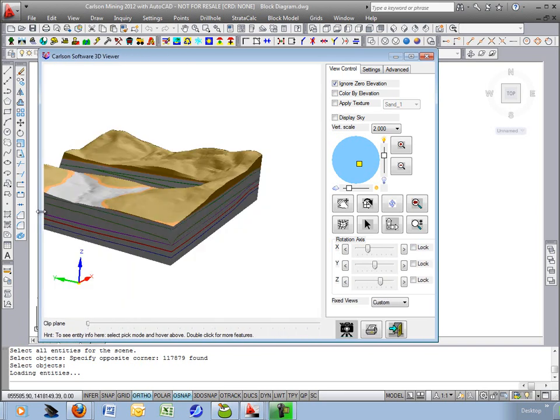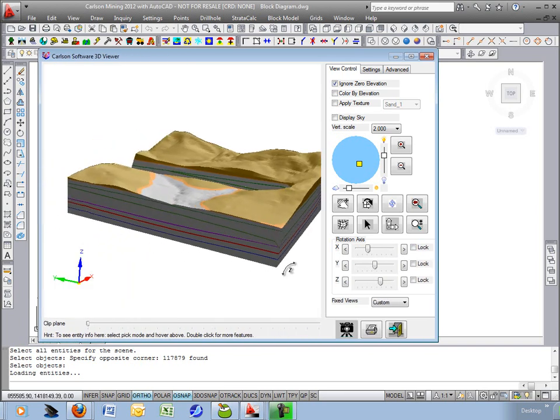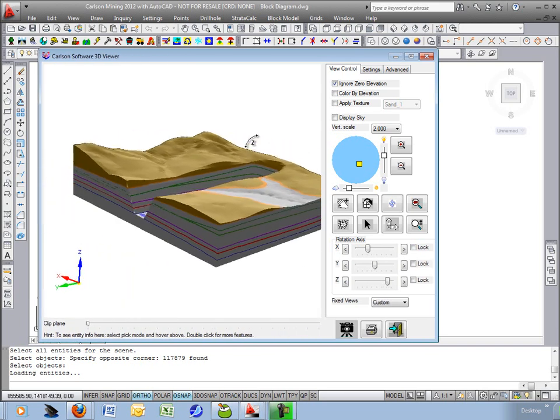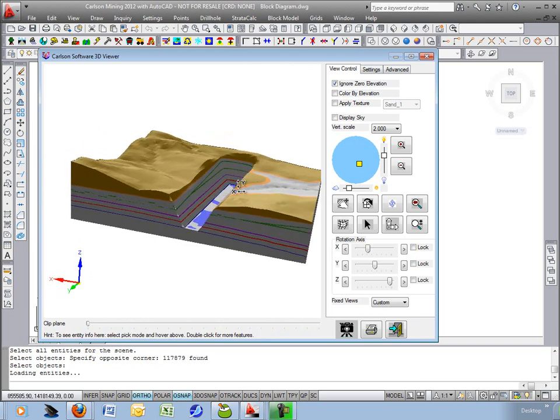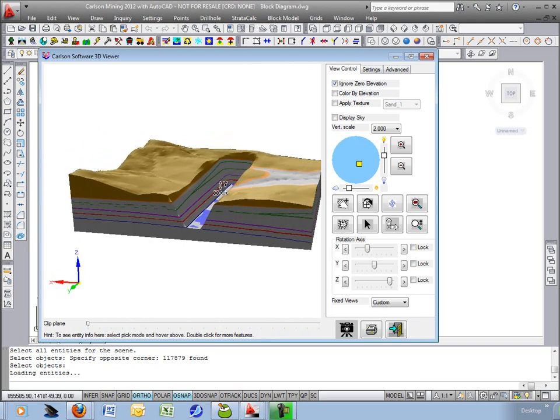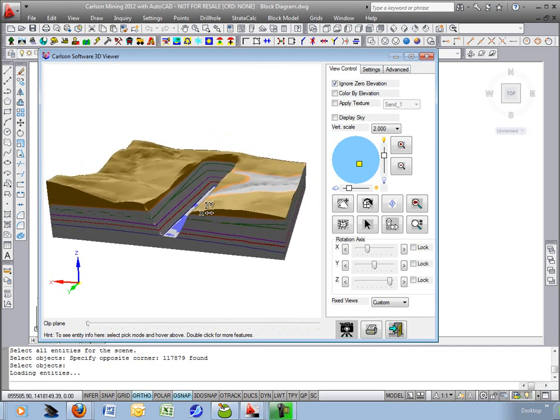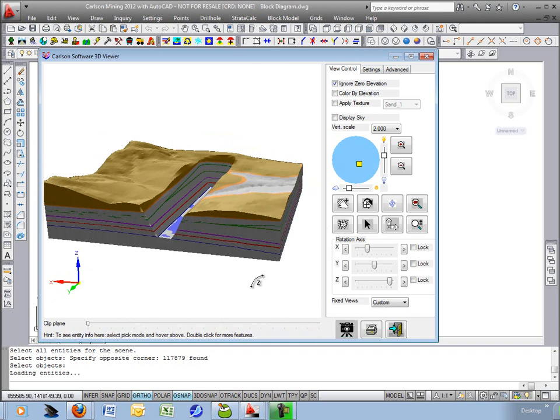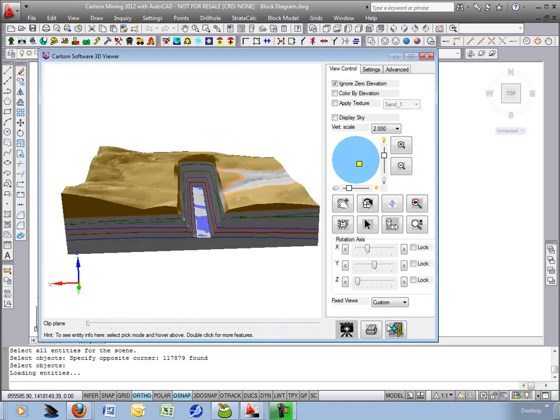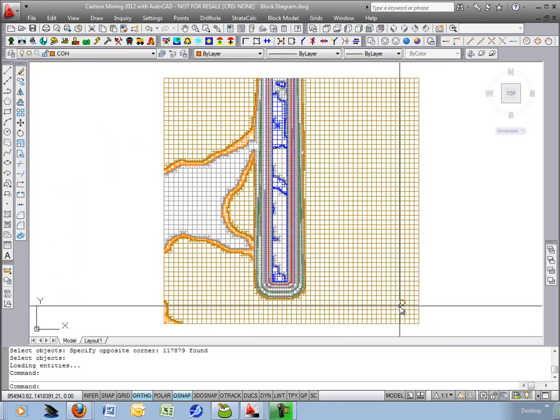So it's a nice way to visualize the geology and print this off as PDF or a bitmap and put it into your presentation documents. Okay this concludes the block diagram and color surface grid by outcropping geology. Thank you.